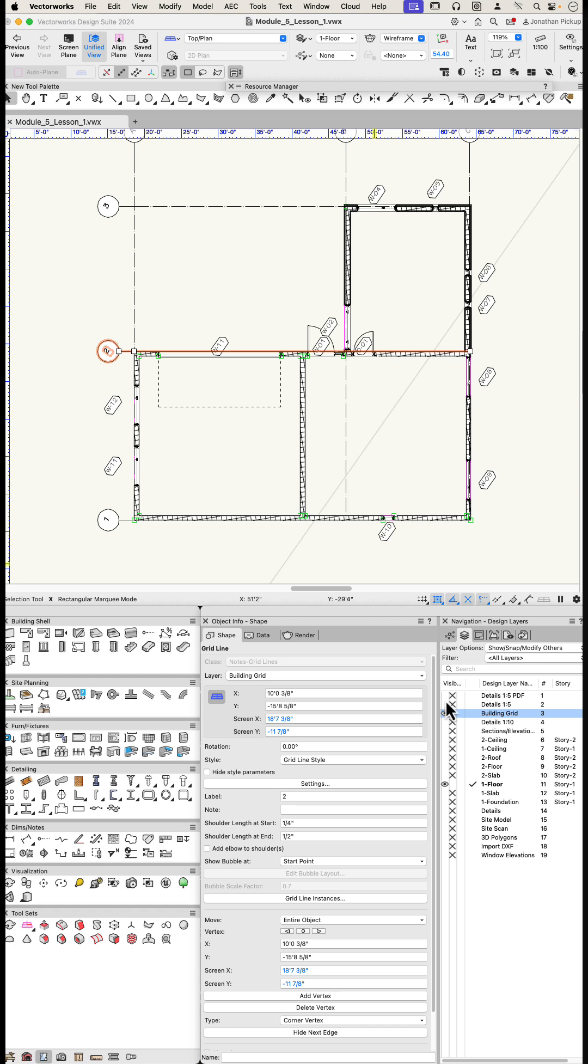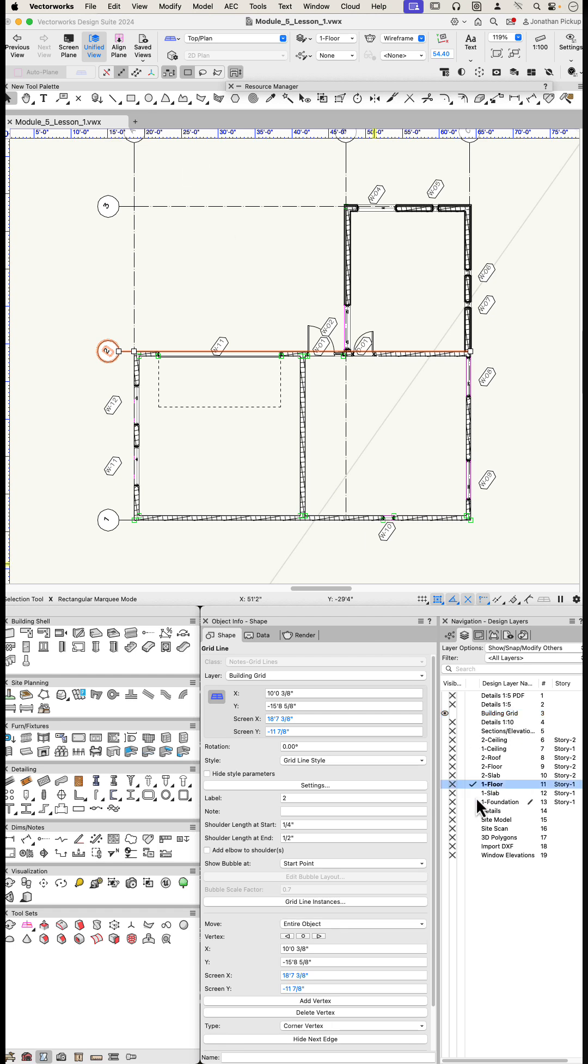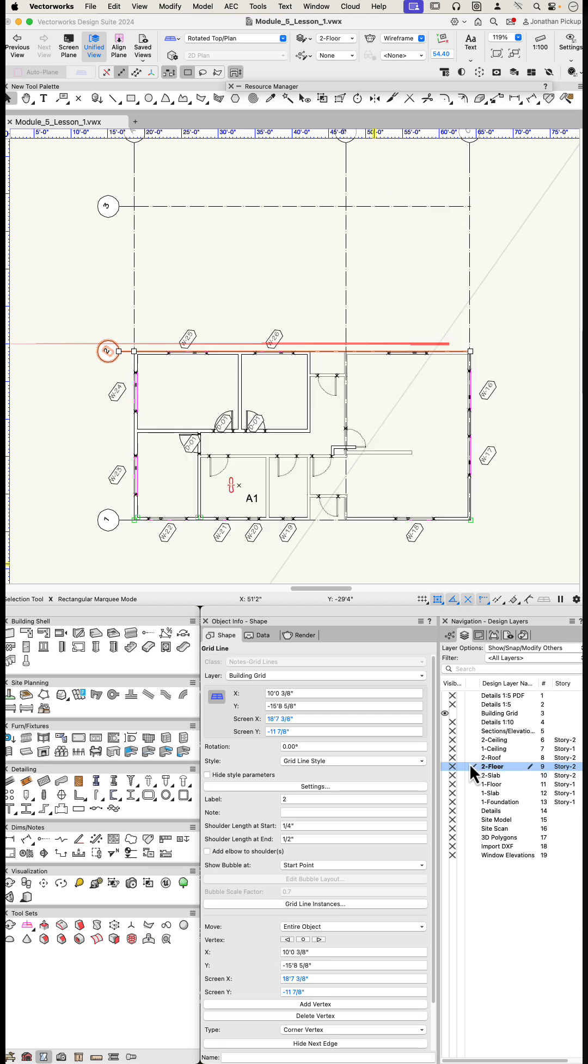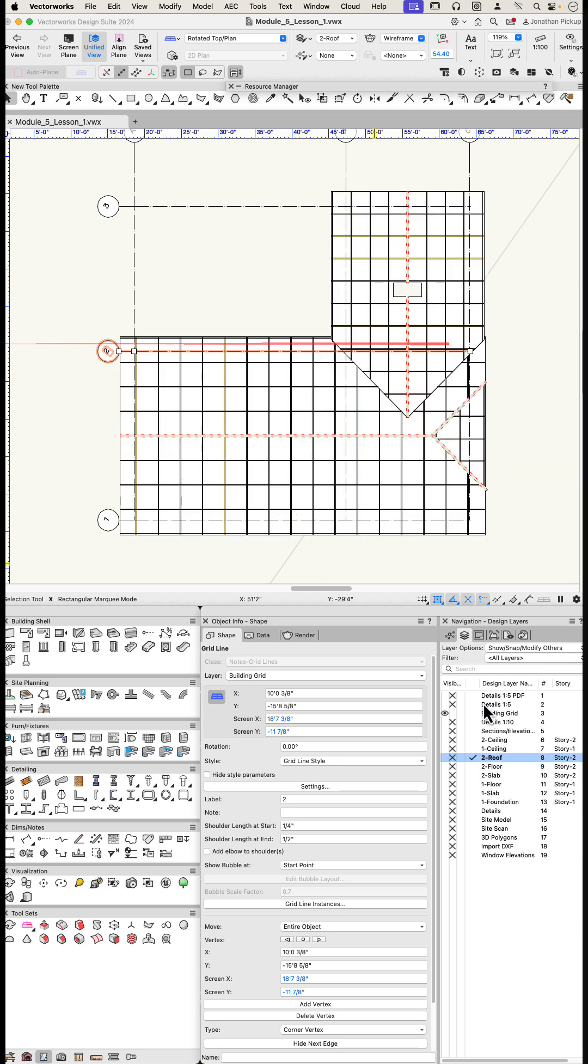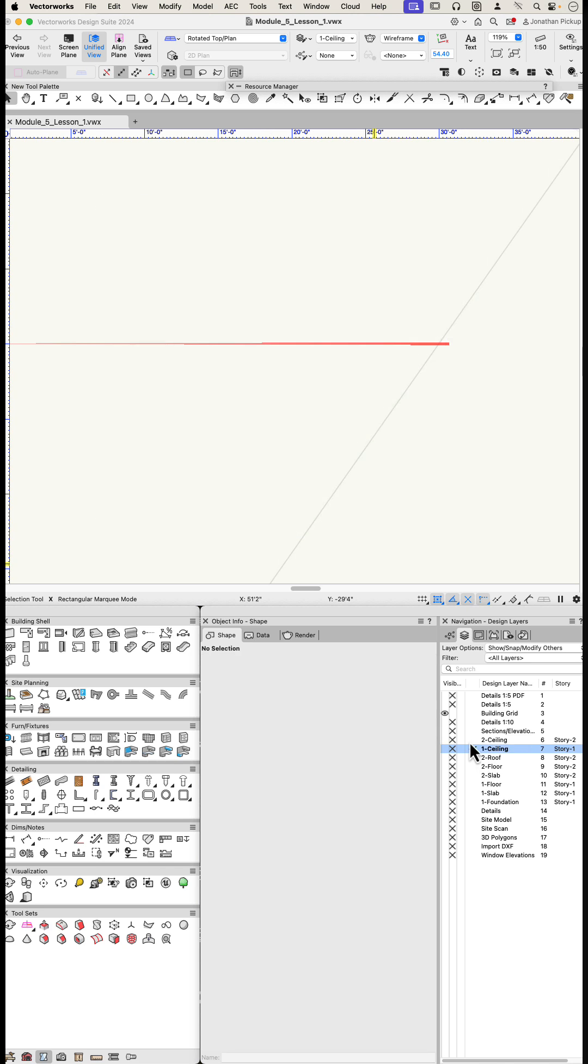Now the idea behind this is that you can then activate any other layer you need, and you'll still see the building grid because it's a layer that you turn on and leave on all the time.